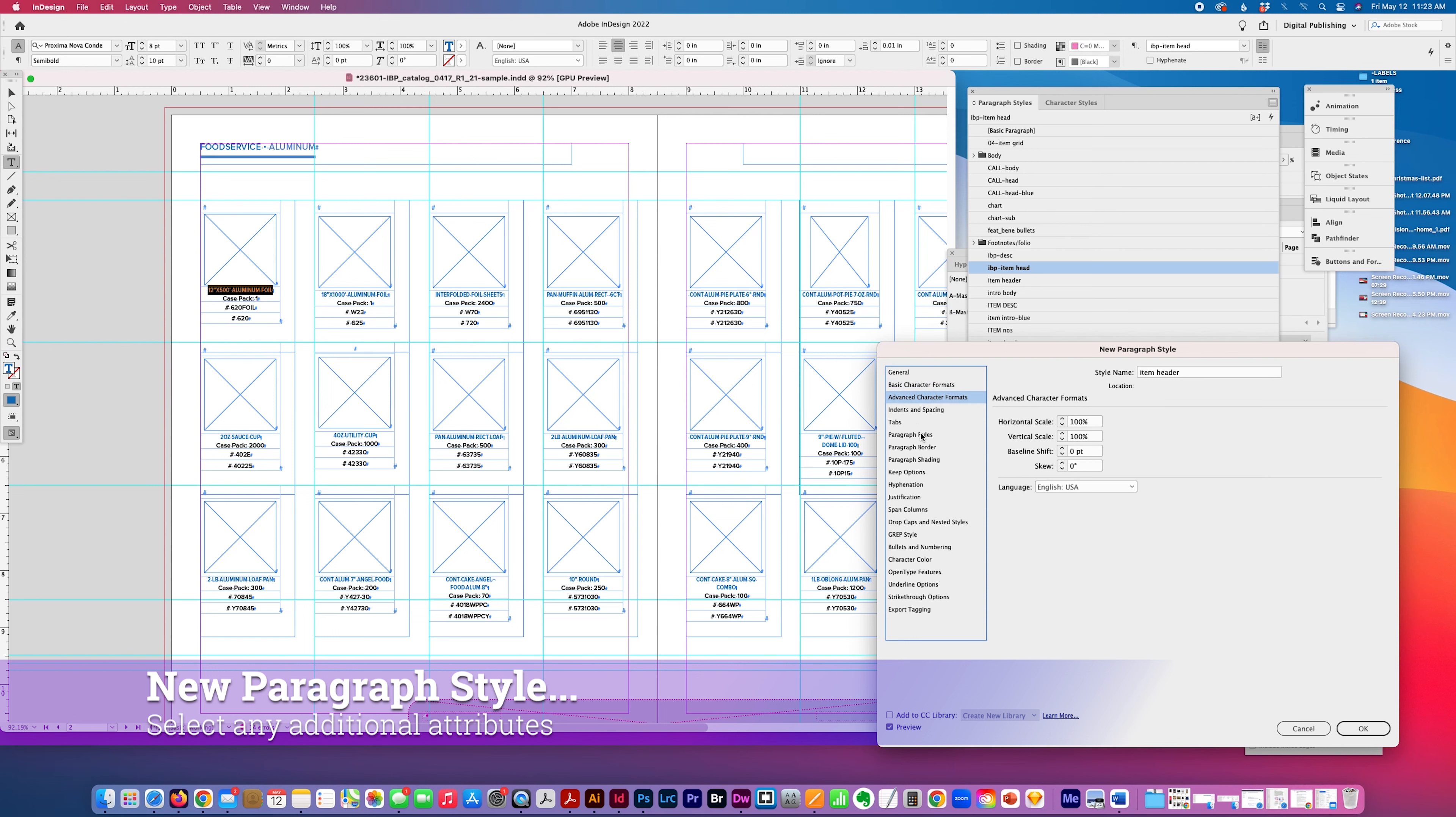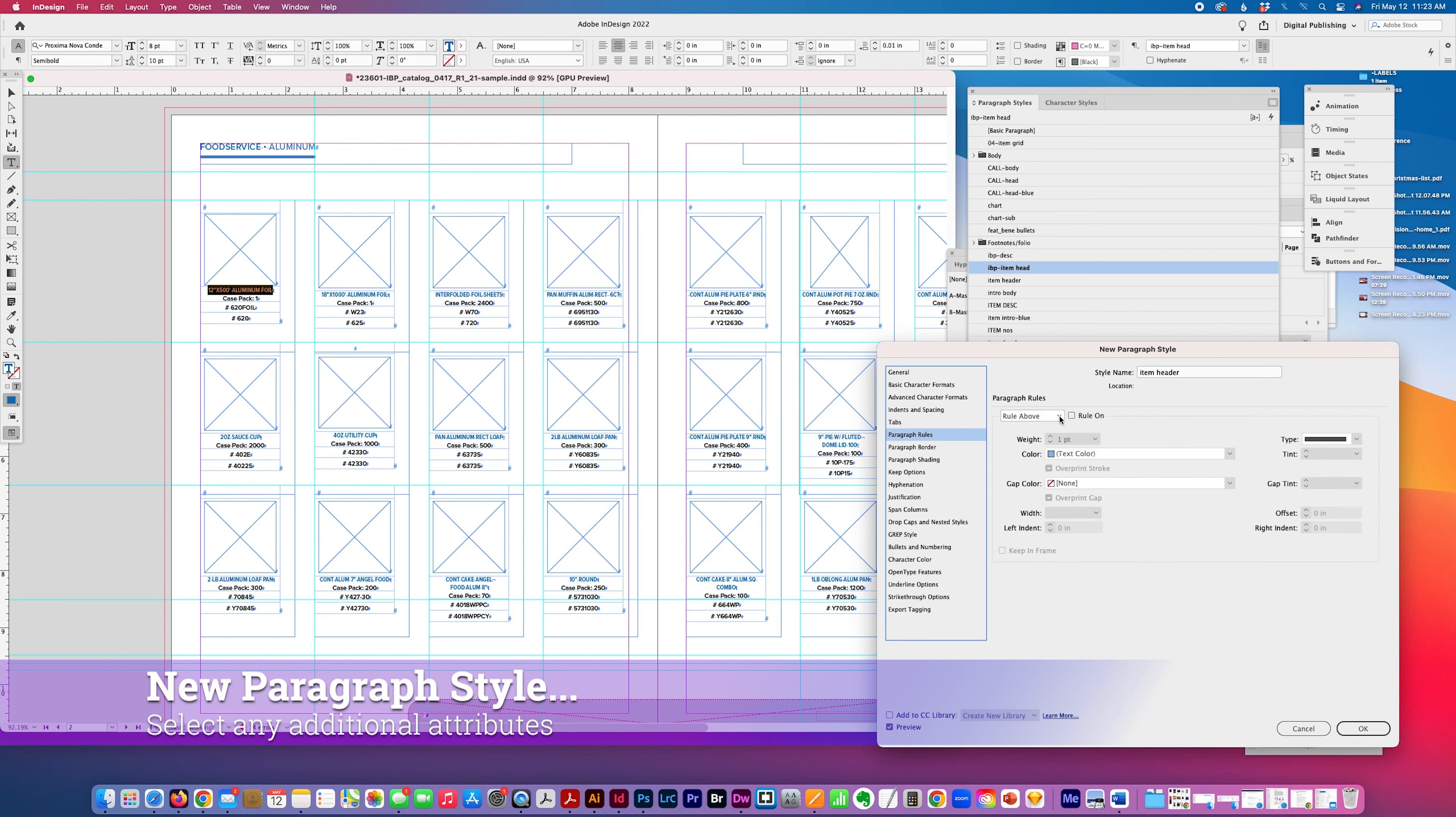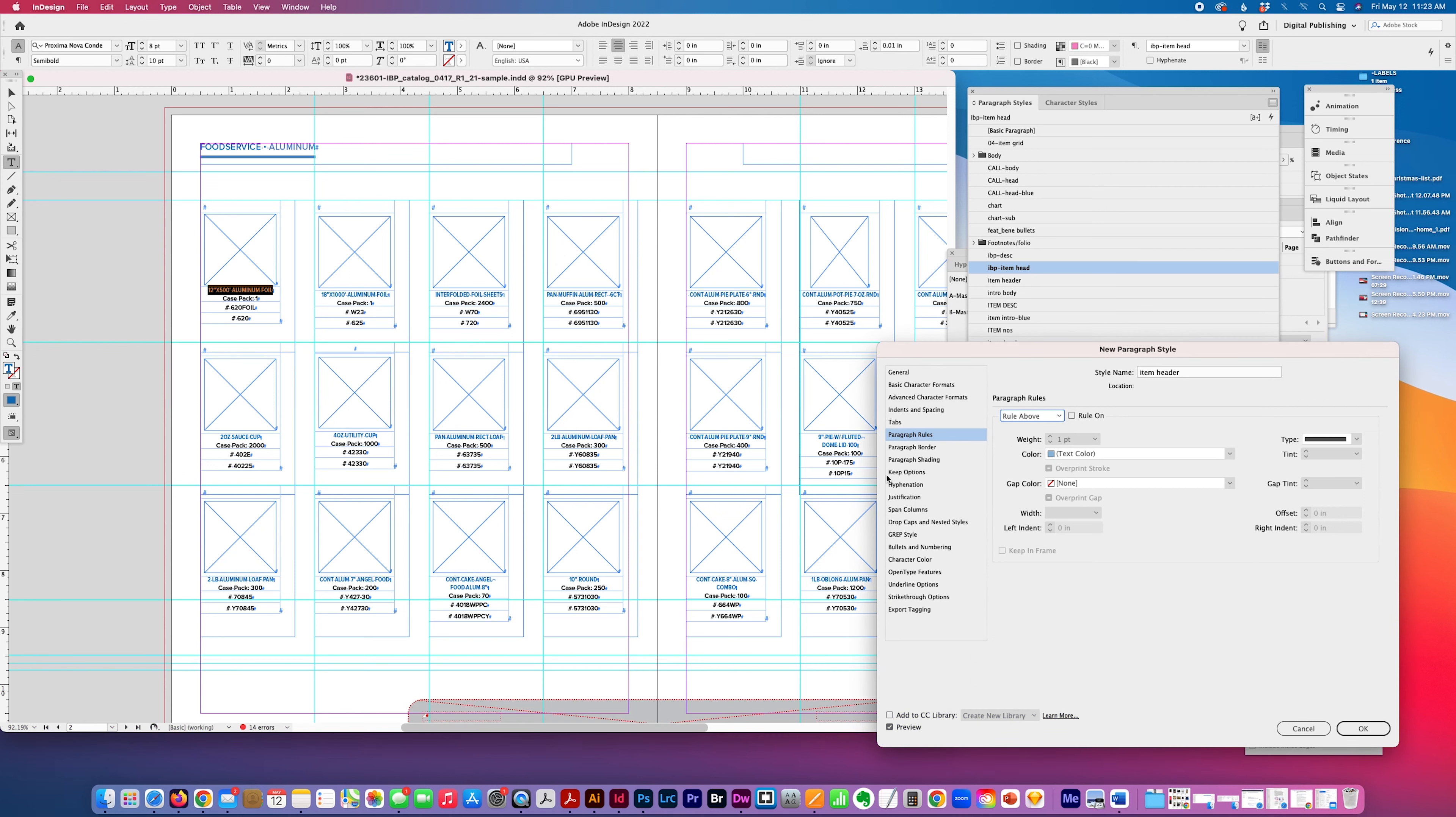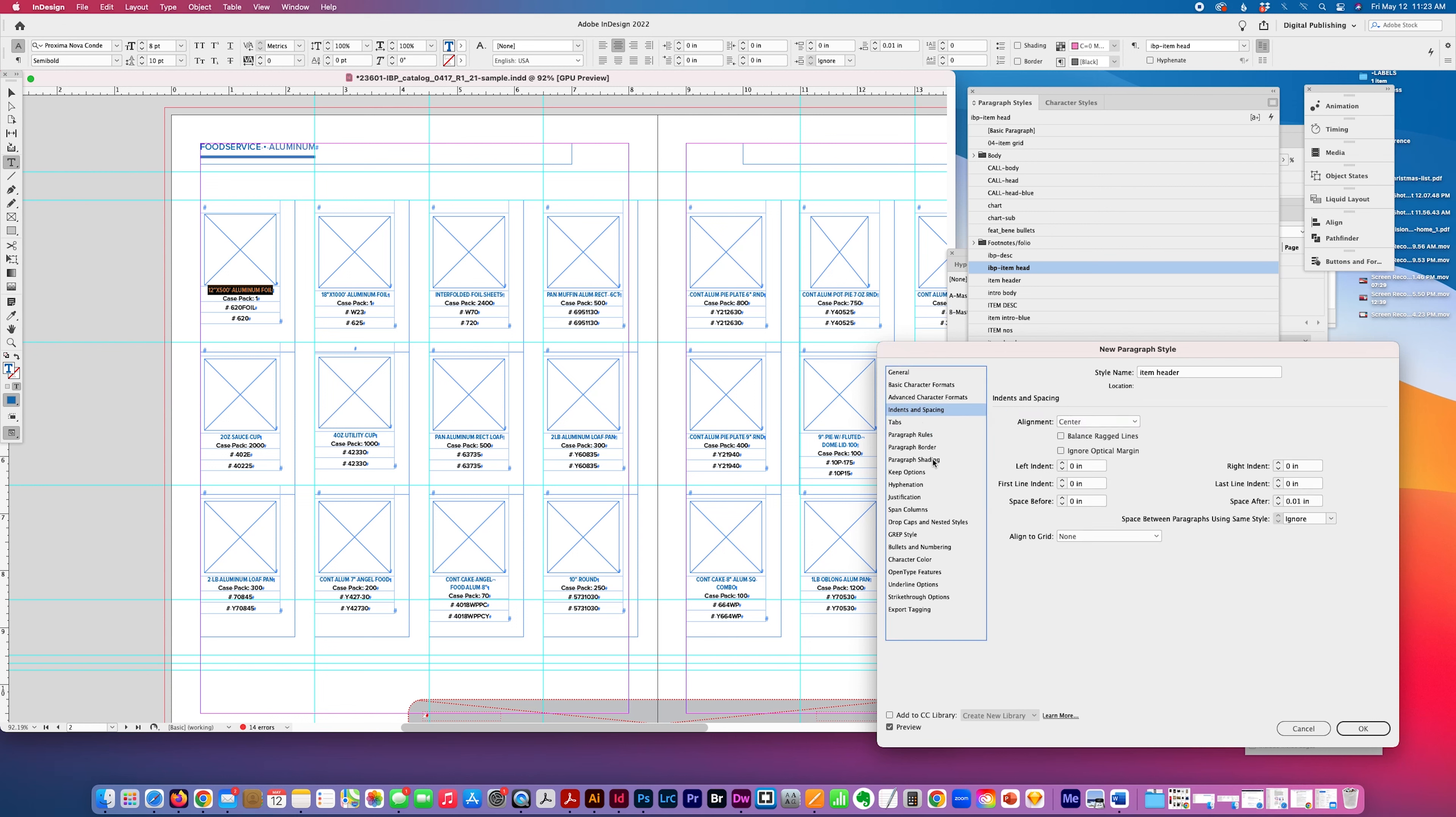And then I could add whatever additional information I want. Sometimes I'll add a rule above or below depending on the area, the type I'm working on, or you might want to add some spacing or an indent. I'll say left indent, I'll just put 0.0625, and we'll see how that works.